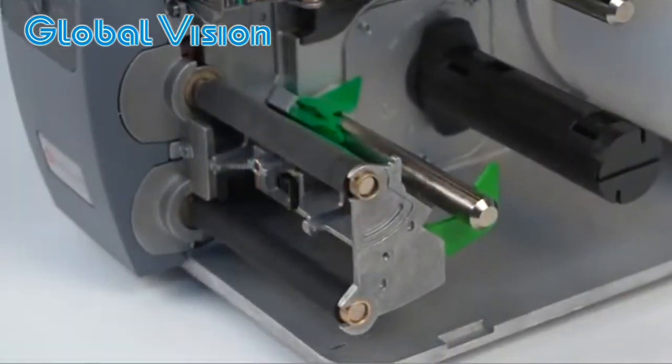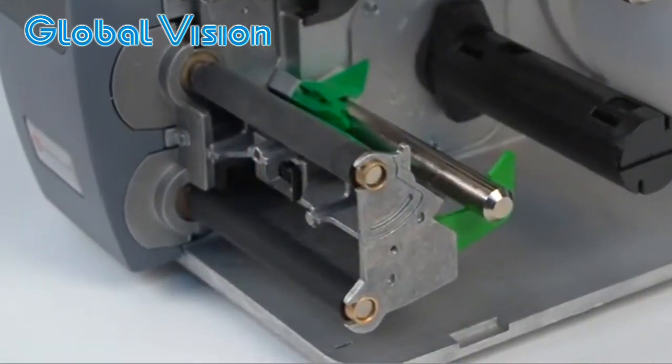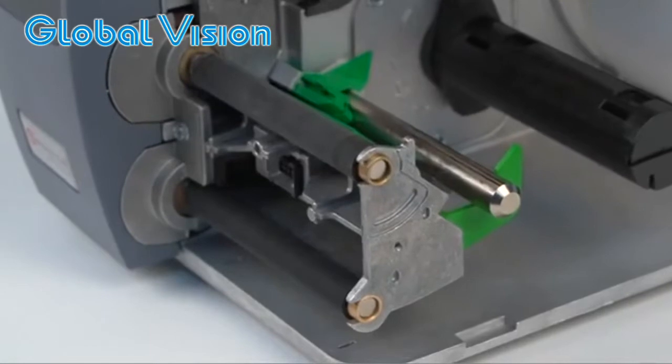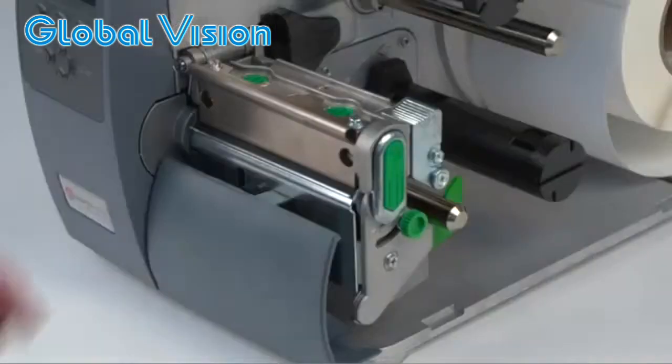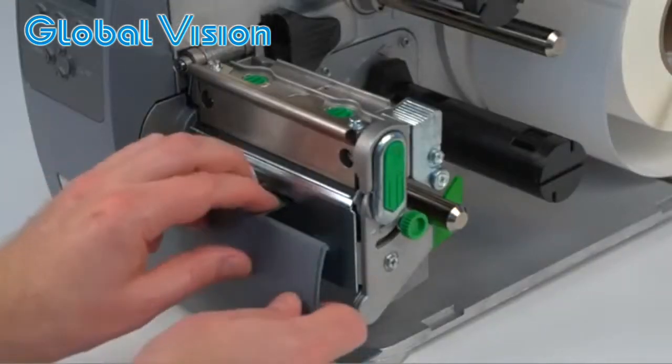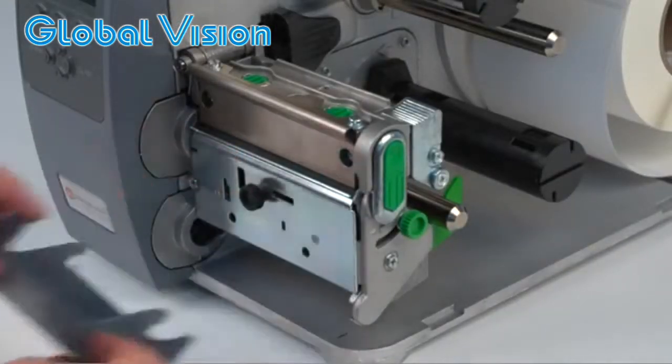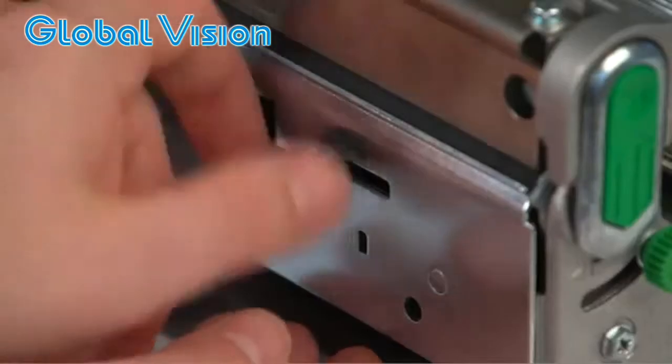If your printer is not configured for peel and present, you'll need to add the assist roller. First, remove the front panel and loosen the screw to remove the tear bar.